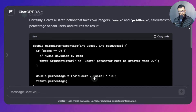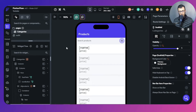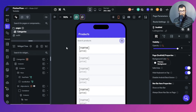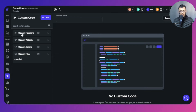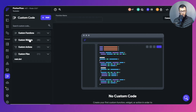Here we are inside FlutterFlow. If you want to build or make custom code, go to that option. Here you have Custom Functions, Custom Widgets, and Custom Actions. For now we only care about making custom functions — we'll also look at custom widgets in more advanced videos.